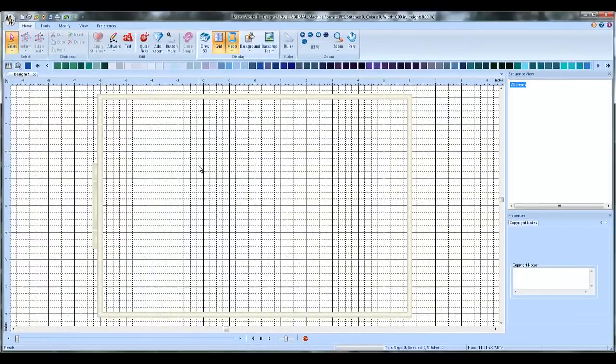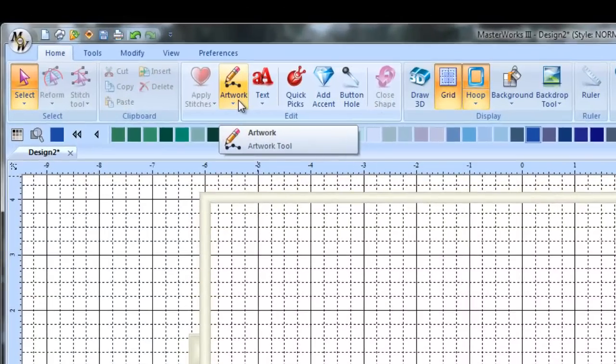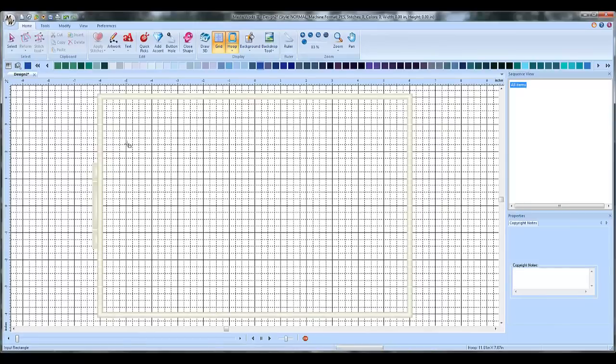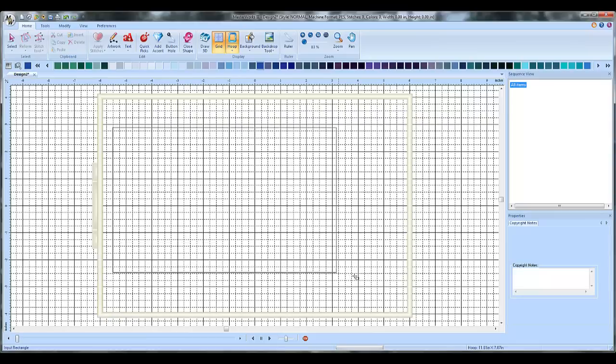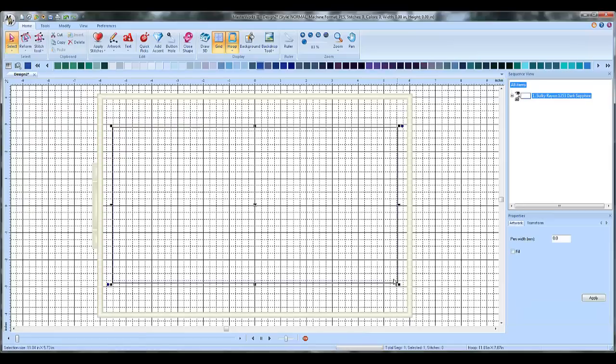Alright, and now the next step is to draw a large rectangle. So we're going to go into the artwork and choose the rectangle shape and it doesn't really matter exactly how big you make it. You just want it to be pretty big because you want it to be real big on the towel. So click and drag until we're satisfied with the size of our rectangle and that rectangle looks fine to me.